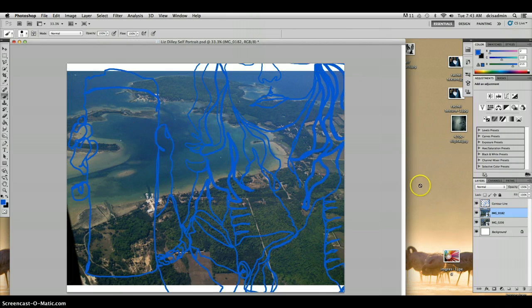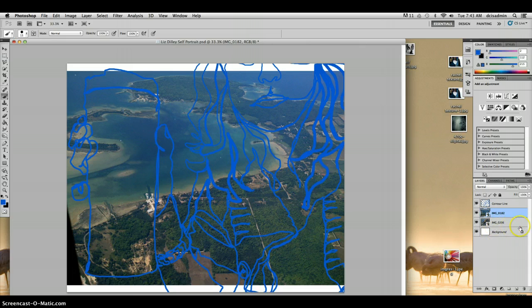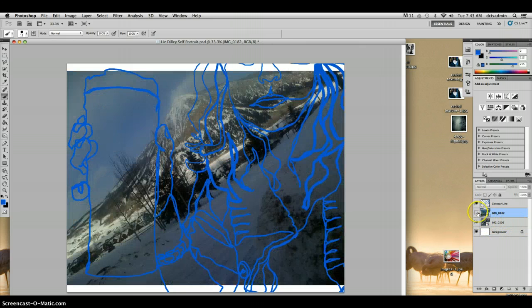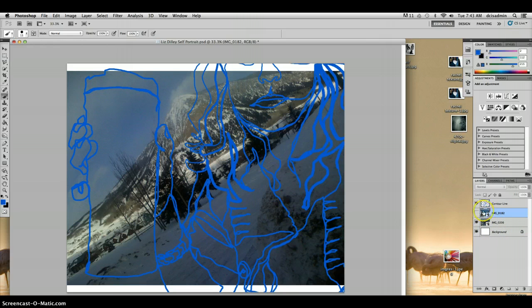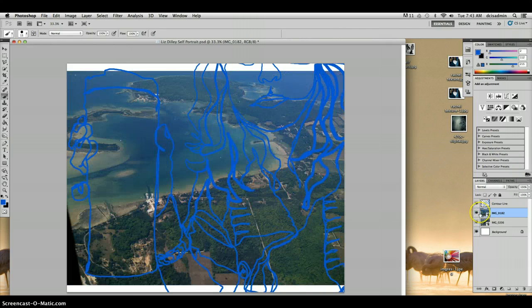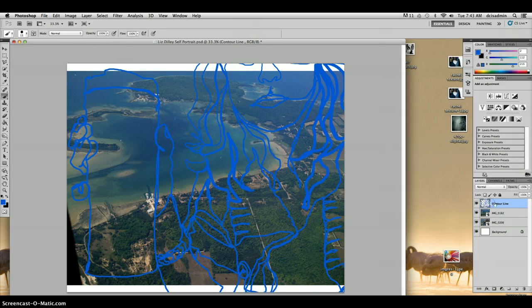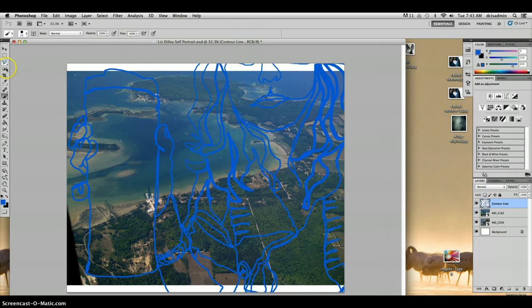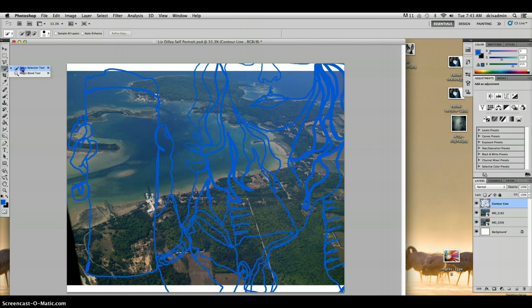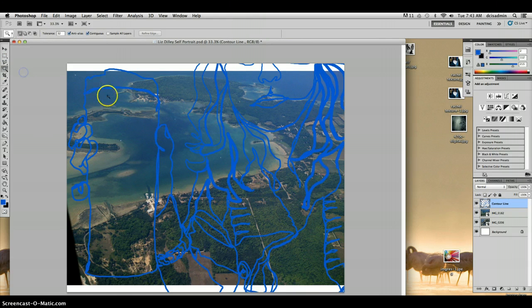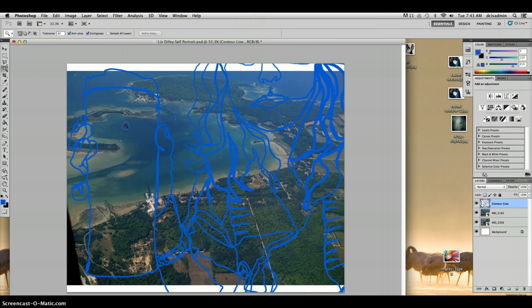Alright, I'm from Michigan so I've got to have a picture of Lake Michigan and a picture of the mountains that I love here to ski at in the winter time. Alright, so on our contour line layer we are going to use our magic wand selection tool.